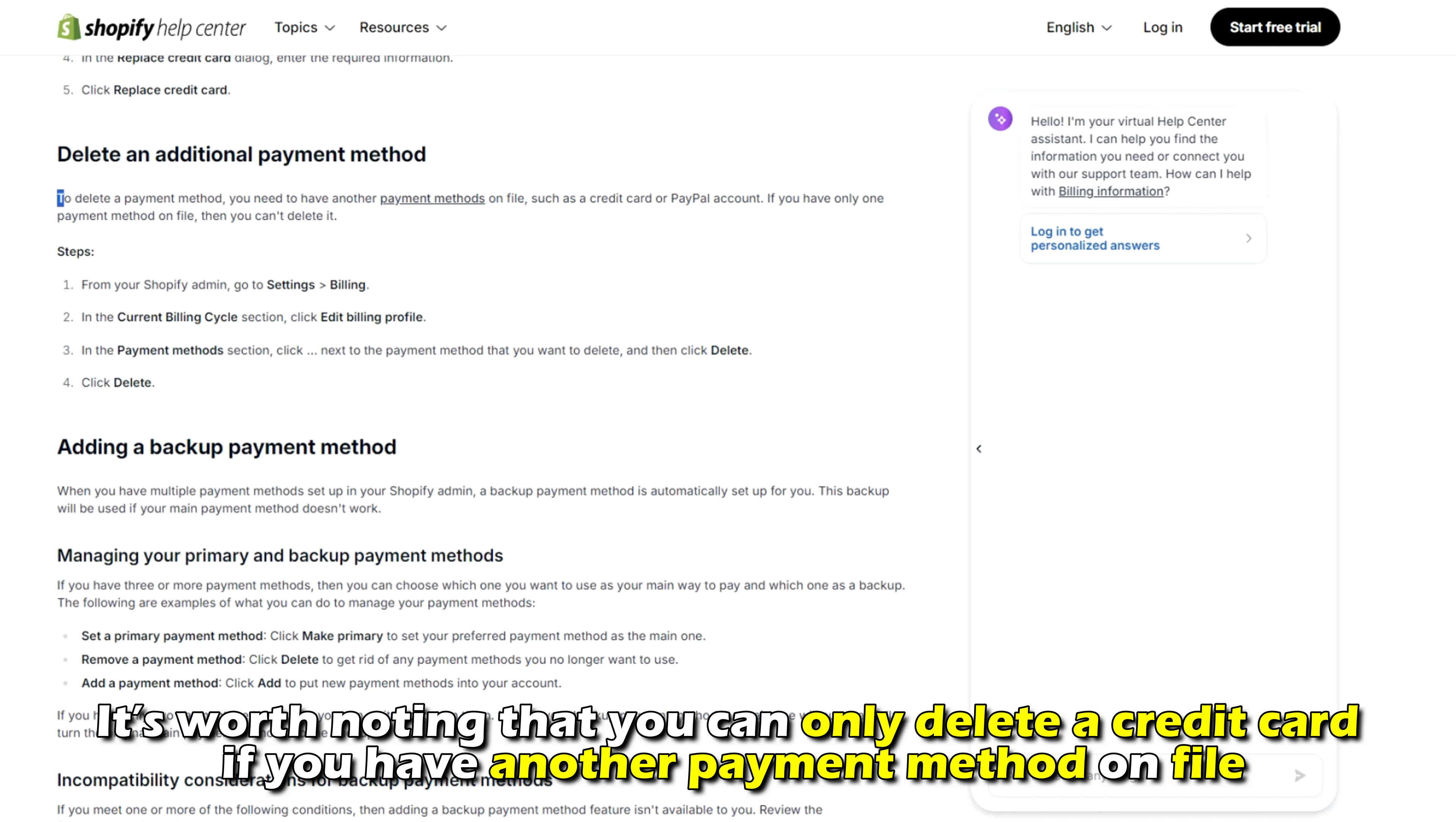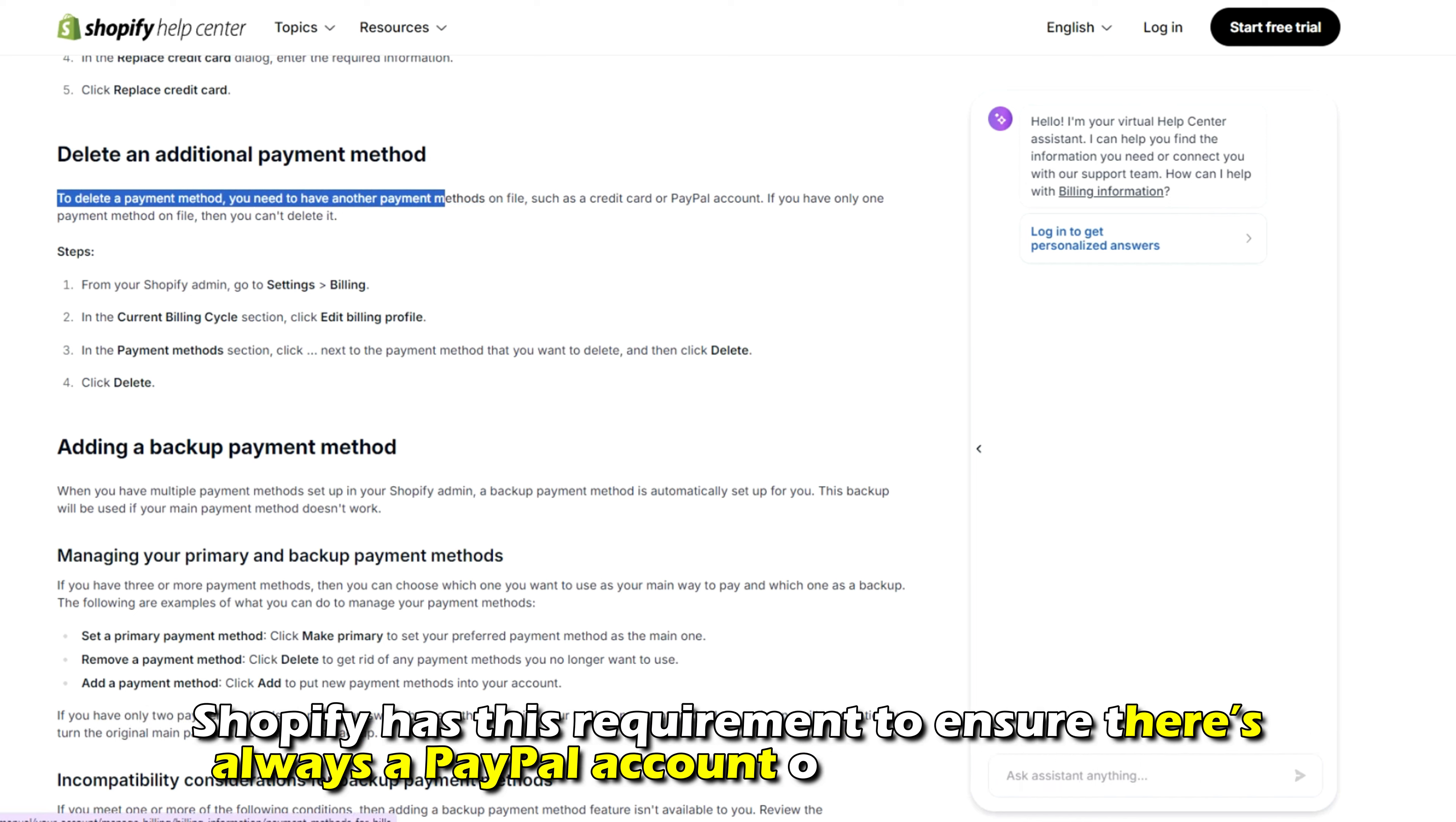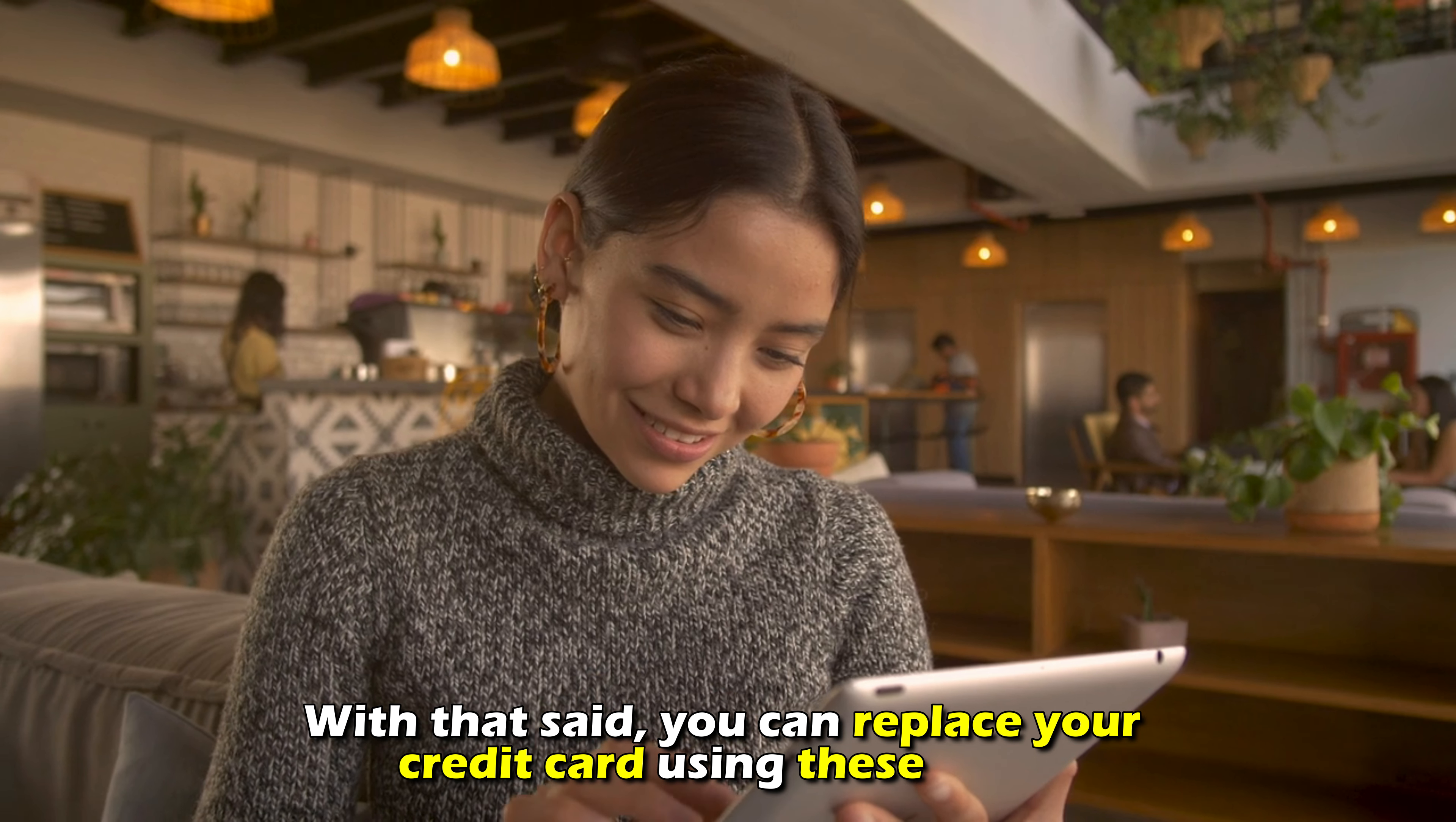It's worth noting that you can only delete a credit card if you have another payment method on file. Shopify has this requirement to ensure there is always a PayPal account or a credit card on file. With that said,